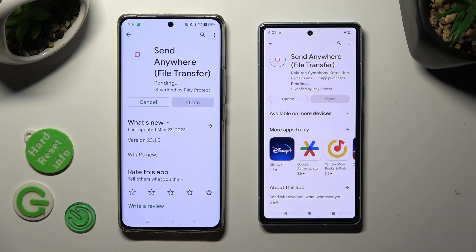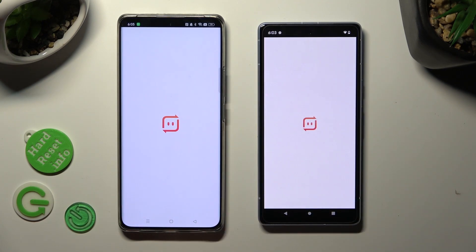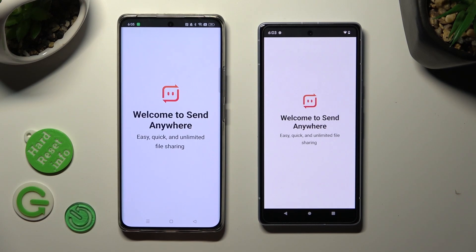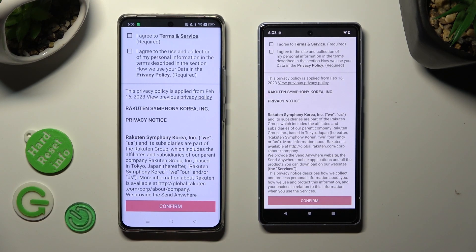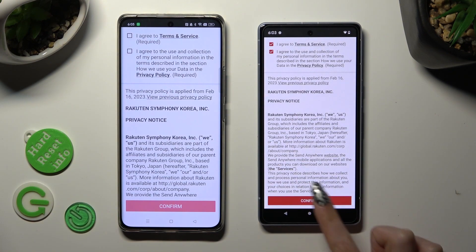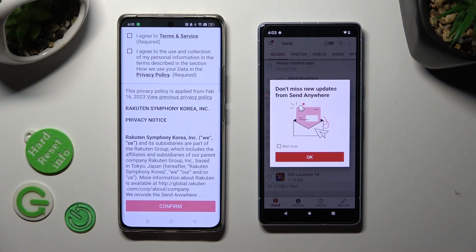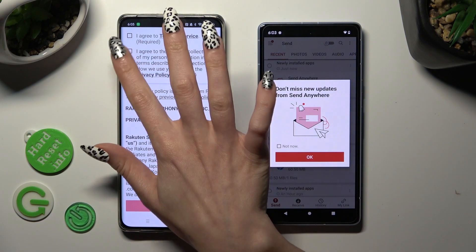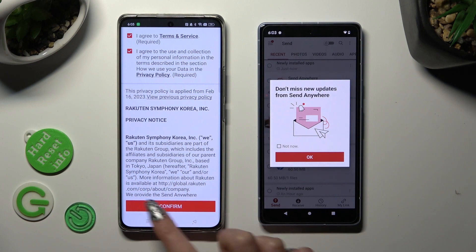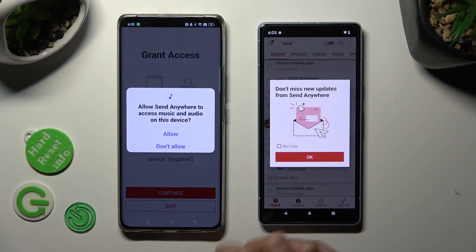When your app is ready, open it. In order to use it, you need to do exactly the same on both devices. Begin by choosing I agree, then click on confirm, continue, and allow. Then on the other one: I agree, confirm, continue, allow.